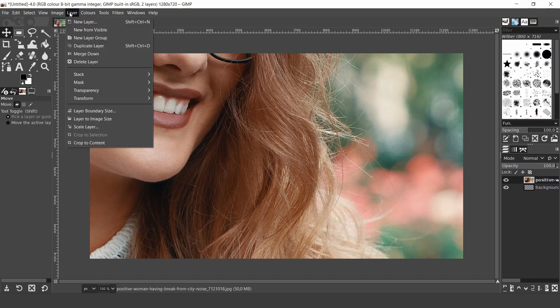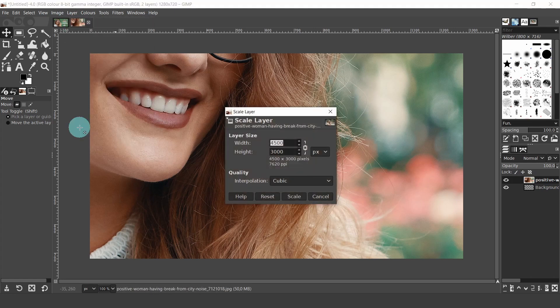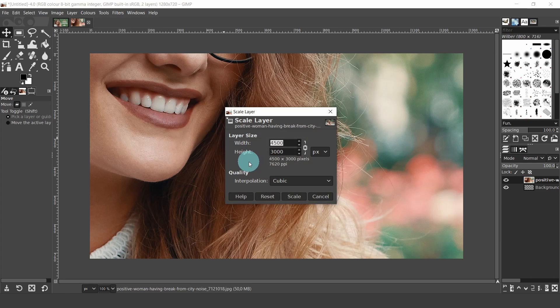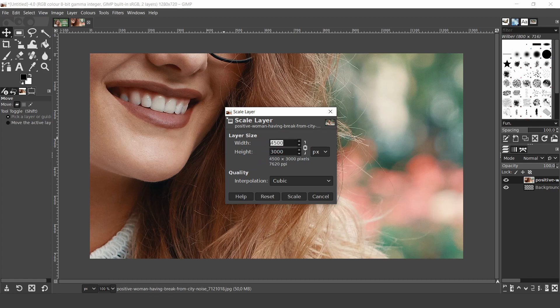However, we can also use another method which might be easier. Come up to the layers menu and select scale layer. Now in the dialog, you can see there are options to adjust the settings for the height and the width values. When the chain is closed, it will scale everything in proportion. So we only need to set one value. I'll set the width to a value of 1500, hit enter on the keyboard, then scale.